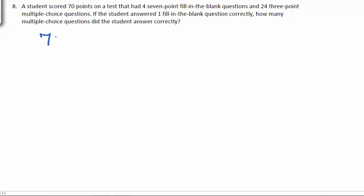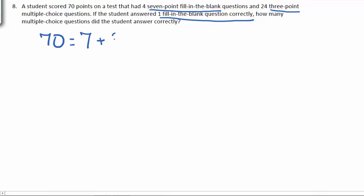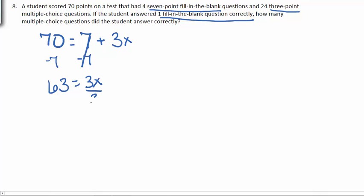What he got is 70, and we know that he got one fill-in-the-blank question correctly, and we know that these are worth 7 points, so he got 7 points from that. The rest came from the multiple-choice, which are 3 points apiece, so 3 times however many he actually got right. Subtracting 7 from both sides gives us that 63 is equal to 3x. Dividing by 3 gives us that he got 21 of the multiple-choice questions correct.